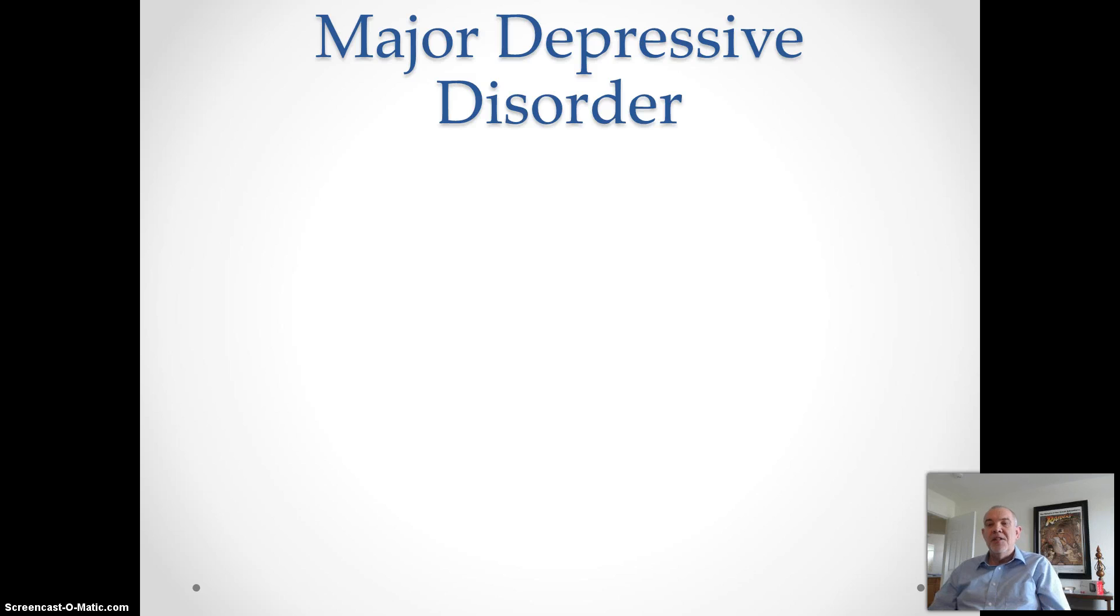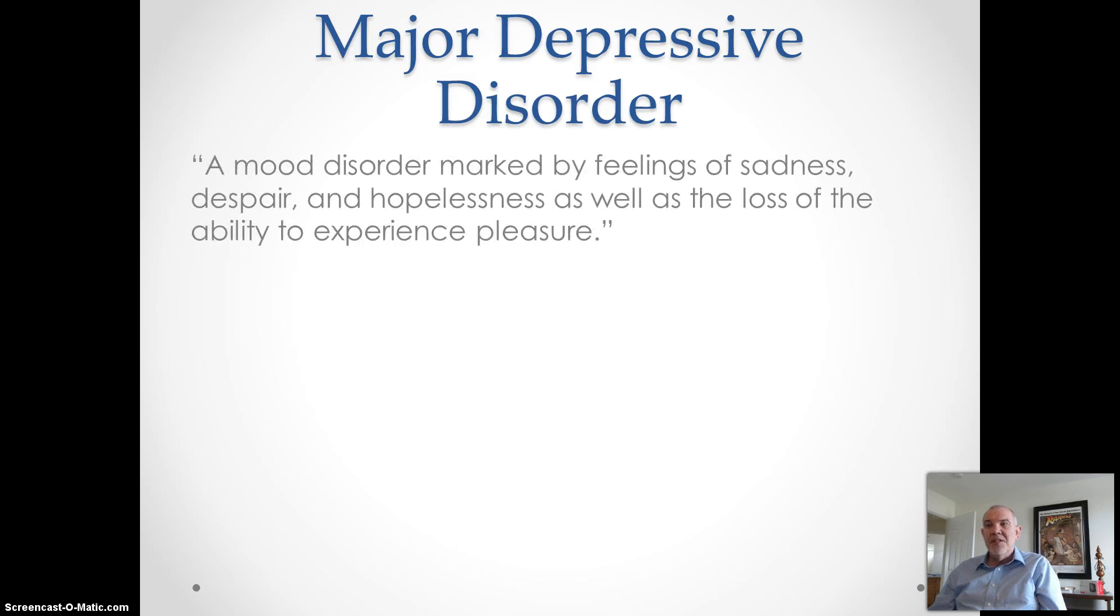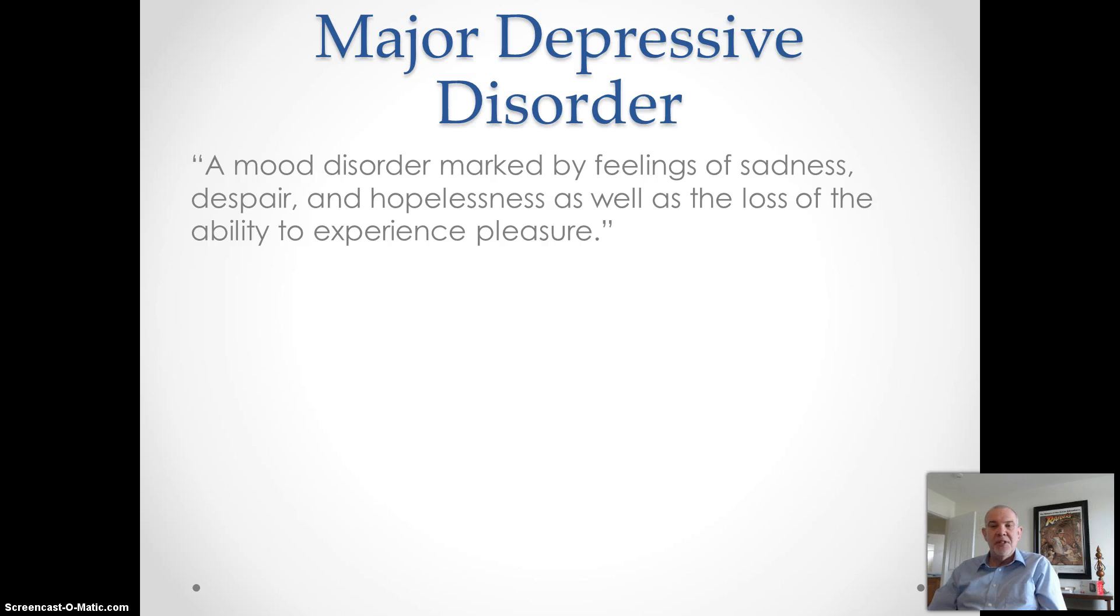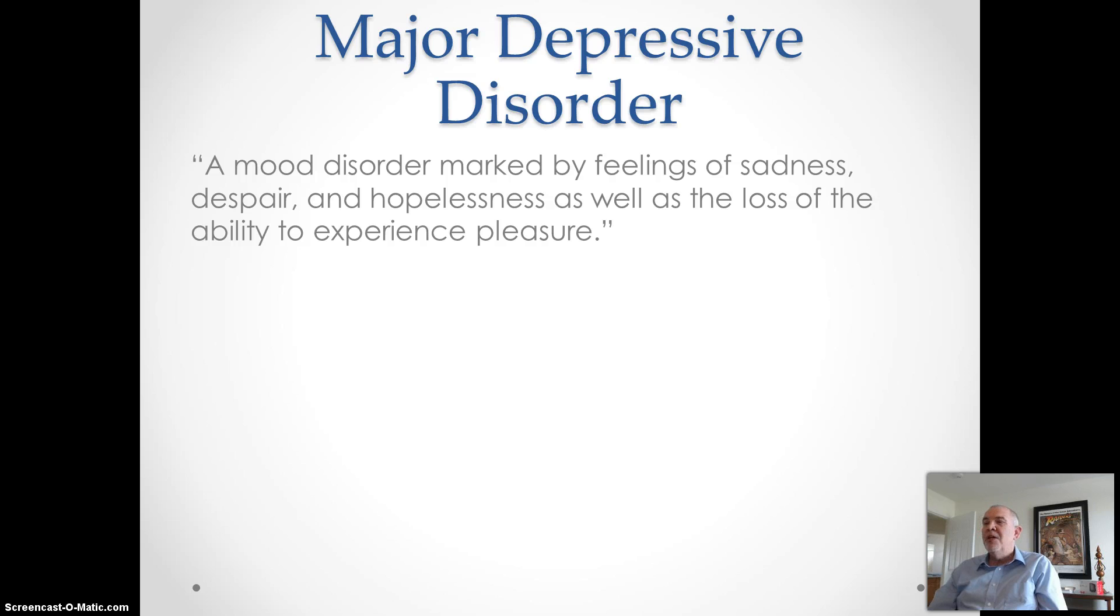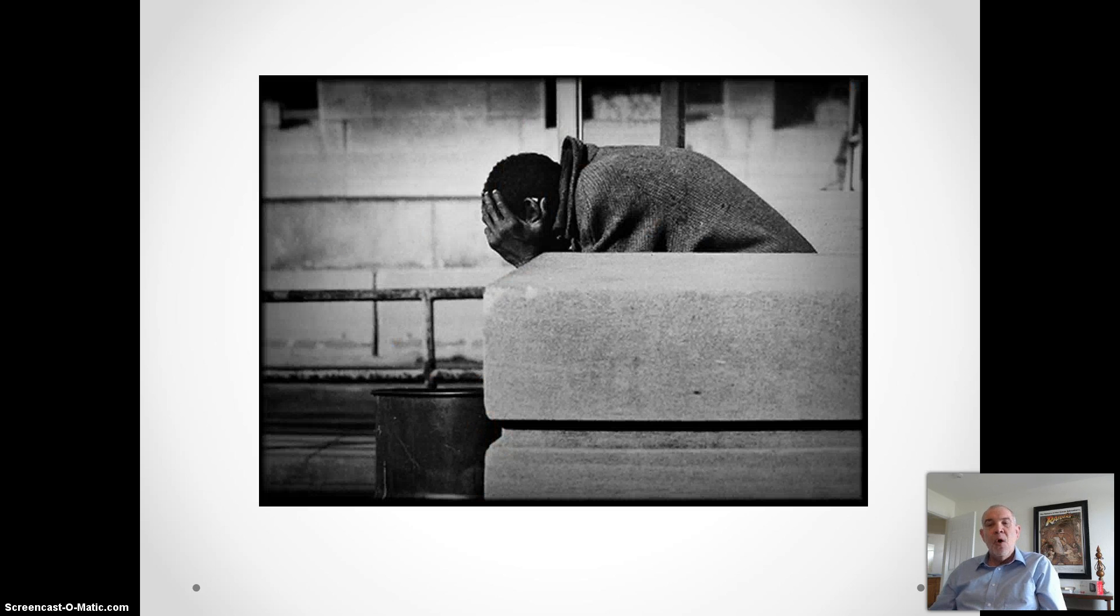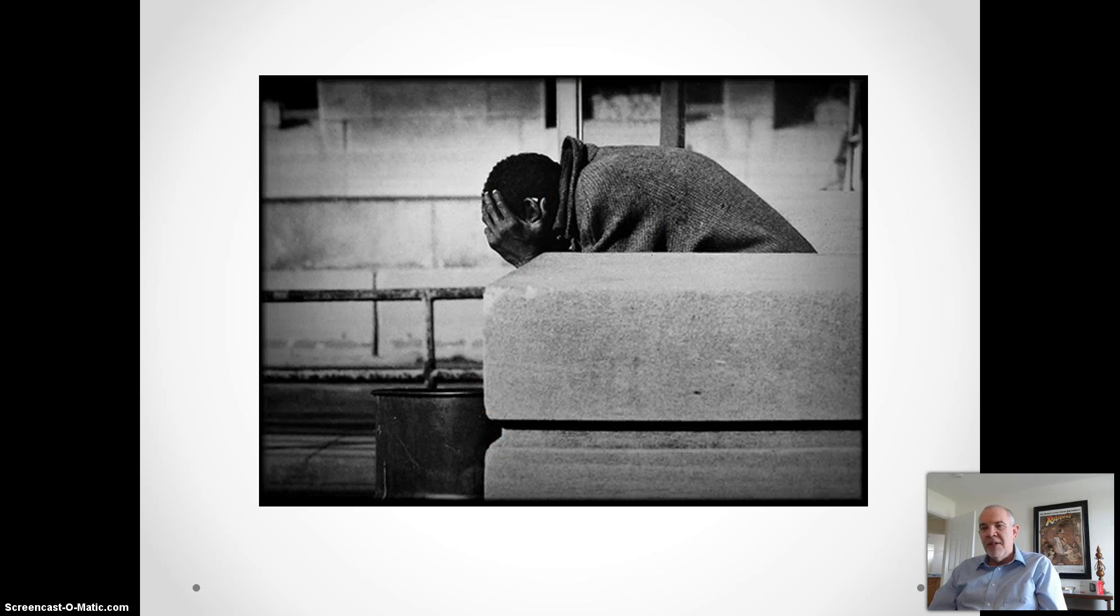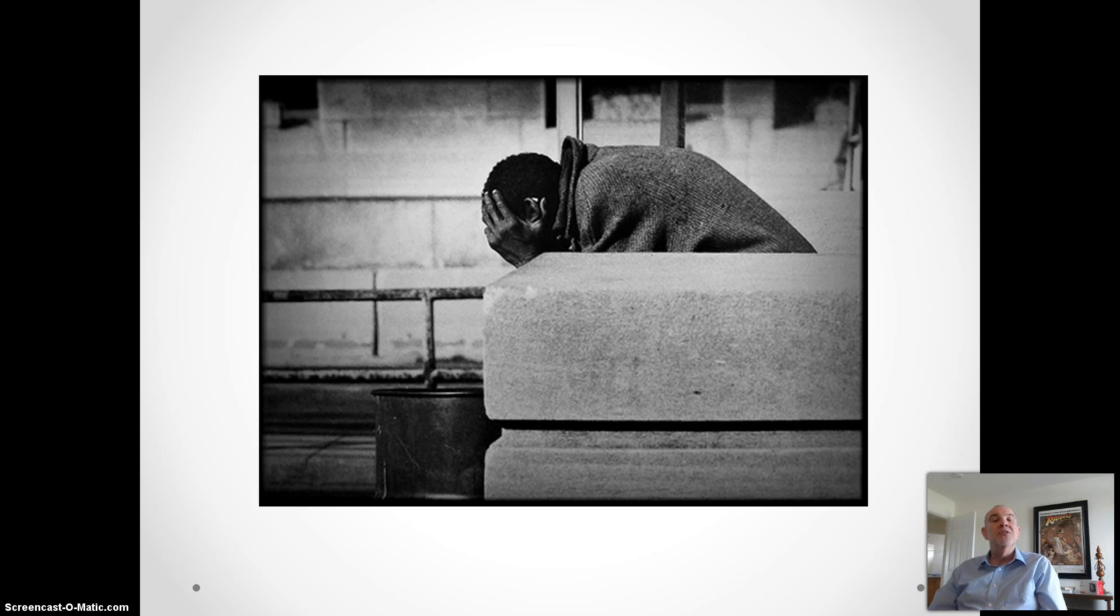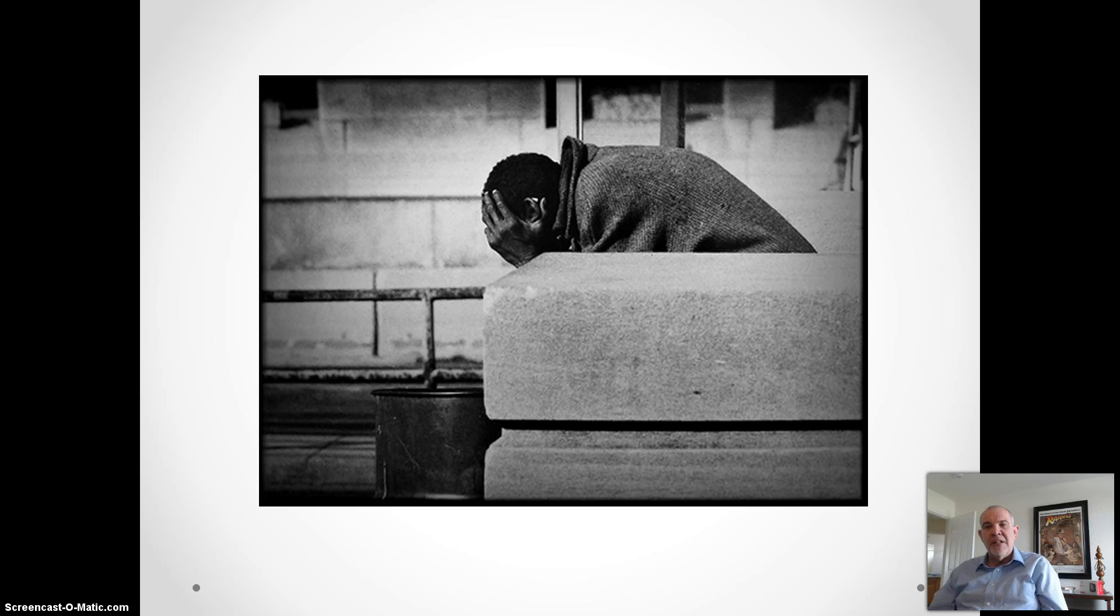But major depression is something else altogether different. We define it as a mood disorder marked by feelings of sadness, despair, and hopelessness, as well as a loss of ability to experience pleasure. In addition to sadness, the person might have difficulty concentrating and thinking clearly, and becomes hopeless, believing that things will never get any better and what's the use of trying. You cannot imagine a future, let alone a bad future, and there's no light at the end of the tunnel.